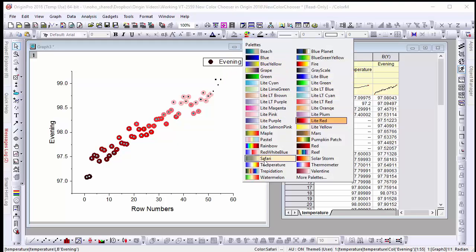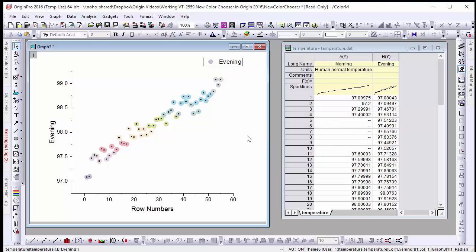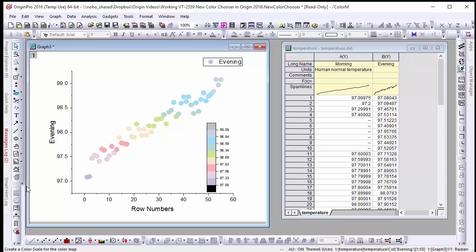After changing our graph to our desired palette click the add color scale button to add a value base legend to the graph.